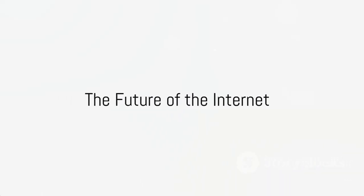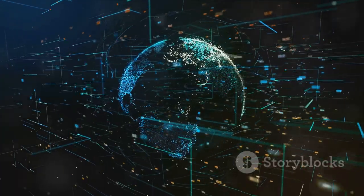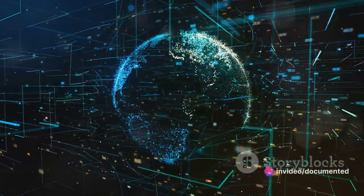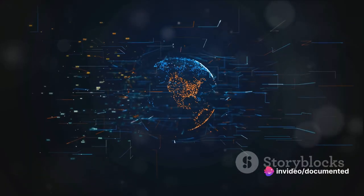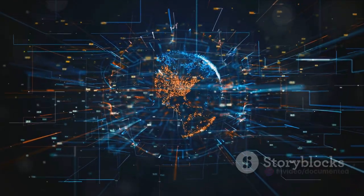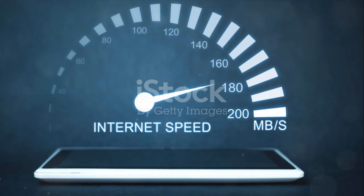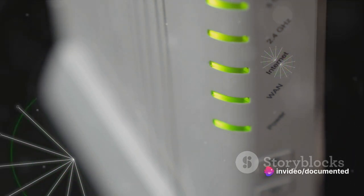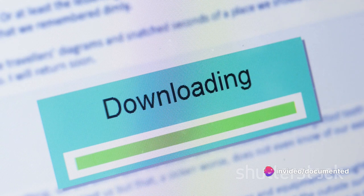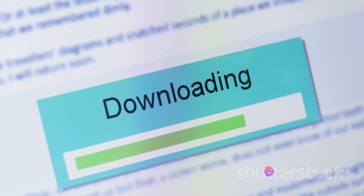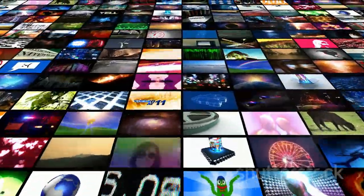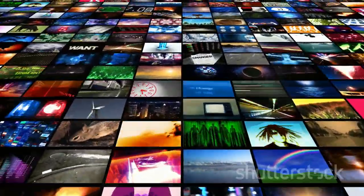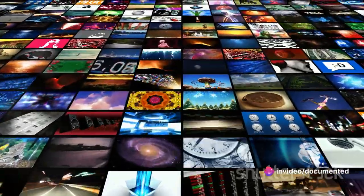As we look to the future, the potential of the internet continues to be limitless. The internet, that vast interconnected network of networks, is always evolving, always expanding. It's like a living entity, growing and changing to meet the demands of an increasingly digital world. One area where we're likely to see significant advancements is in speed. The internet of the future will be faster, much faster. We're talking about speeds so high that downloading a full-length movie will take mere seconds. This unprecedented speed will open up new possibilities for real-time high-definition streaming and will make the internet even more integral to our daily lives.